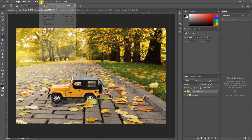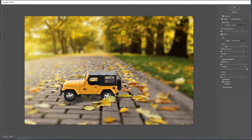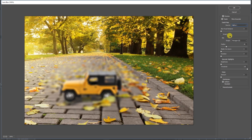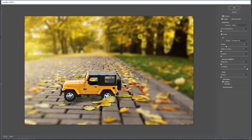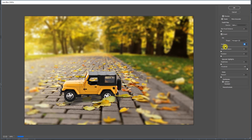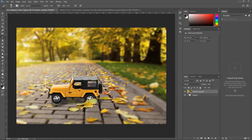Now go to Filter > Blur > Lens Blur. As you click on Lens Blur you can see the effect showing here. Keep two things in mind: first, in the Source dropdown change 'None' to 'Alpha 1' channel; second, check the Invert option — otherwise the selected area will be blurred instead of the background. With Invert on, the image blurs everything except the area you selected. Increasing the Radius increases the intensity of the blur — you can play with this value.